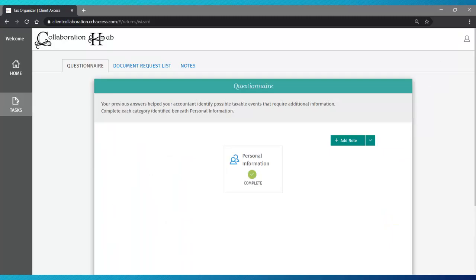From the Organizer, use the tabs on the top to navigate between your Questionnaire, Document Request List, or to leave us notes.